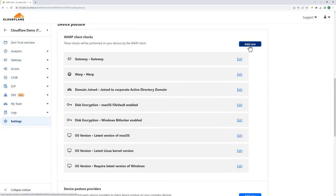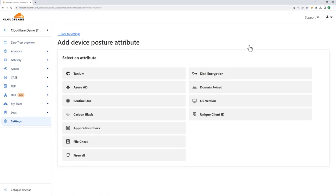And here, in the larger list of device posture elements the client looks for, we see that we can also support endpoint clients like Sentinel-1, Tanium, CrowdStrike, and Carbon Black.